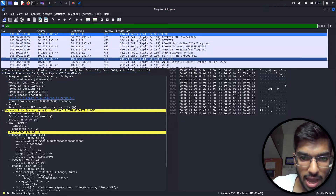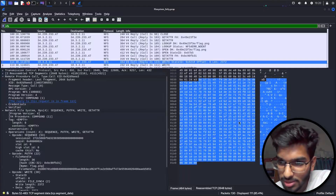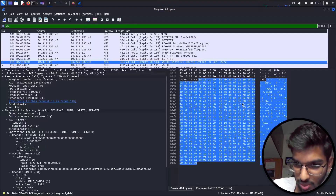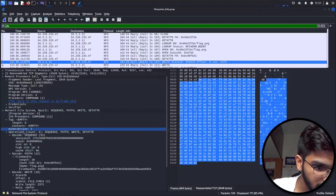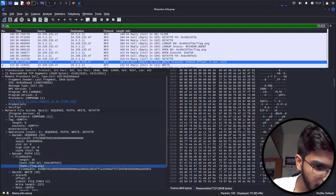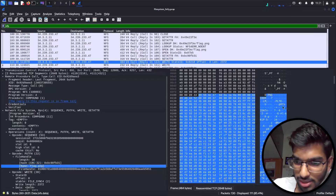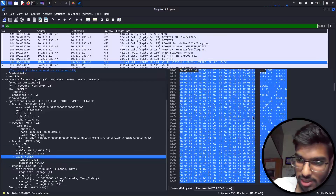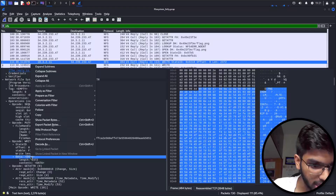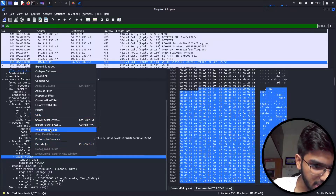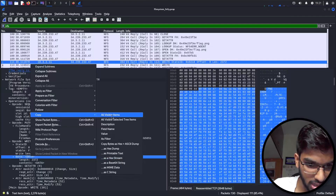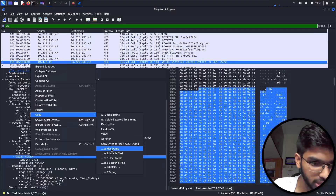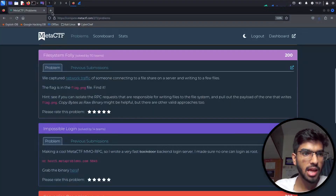Continuing further, we see another write statement, and this looks like something is actually being written. In the network file system layer, checking if it's being written to some file — yes, flag.png, I can see it here. This is the PNG file. Let me click on the data segment of it. This is going to be the data of the flag. Right-click and copy as hex dump.